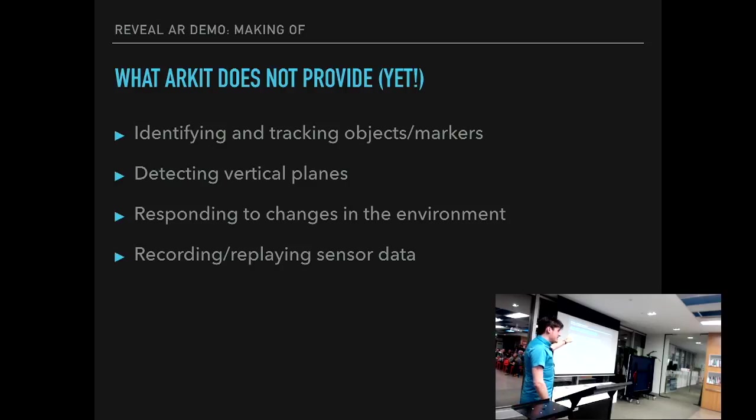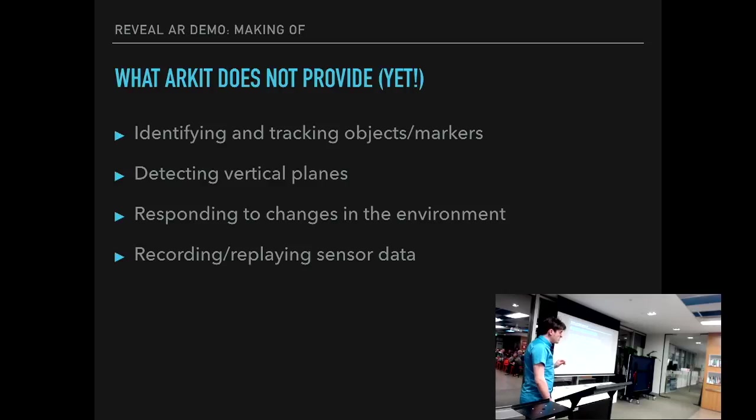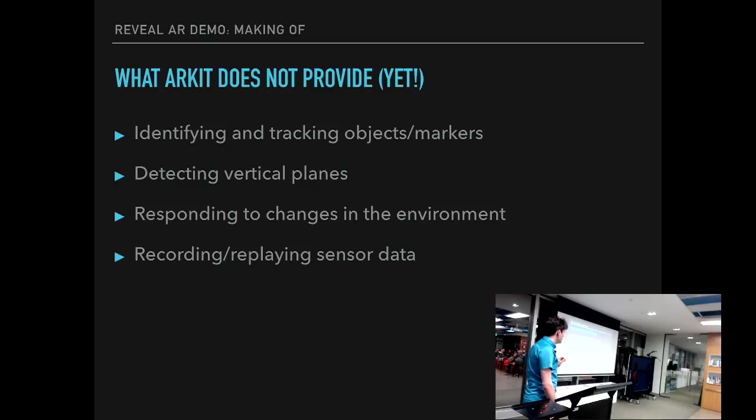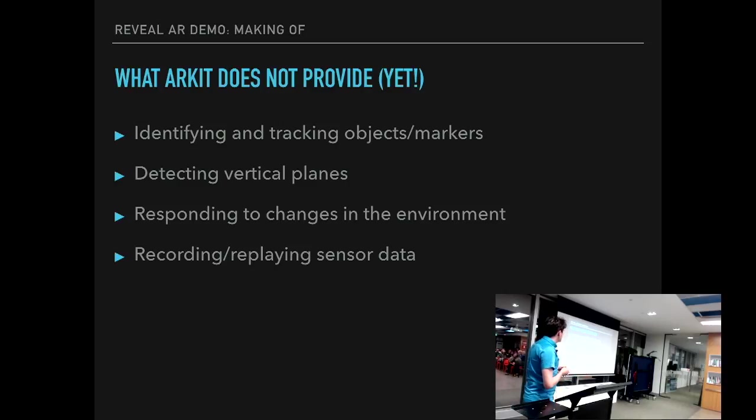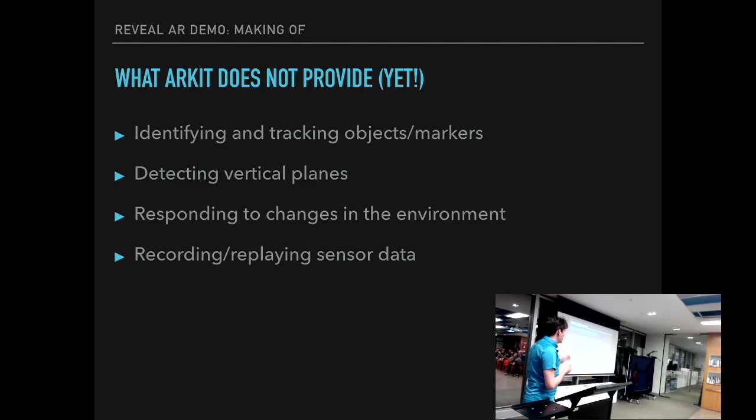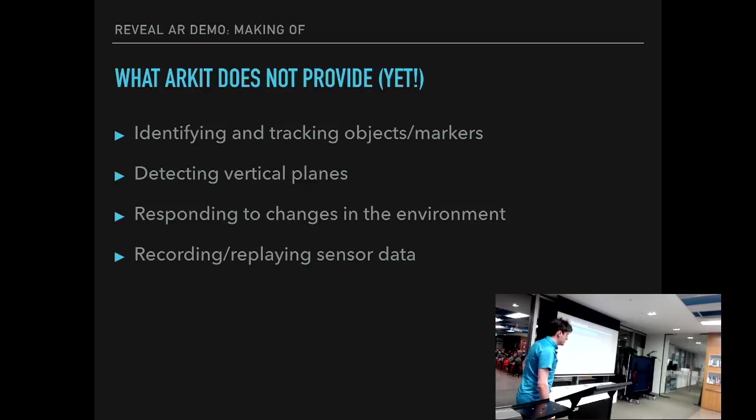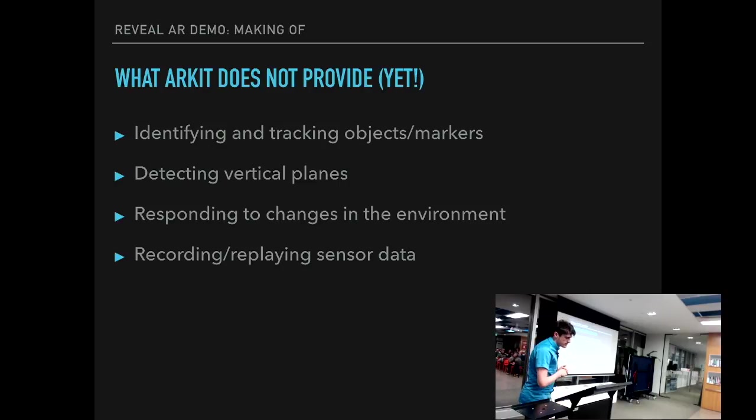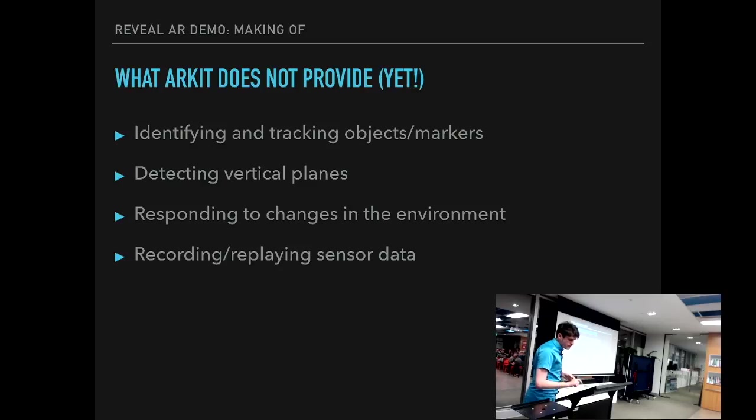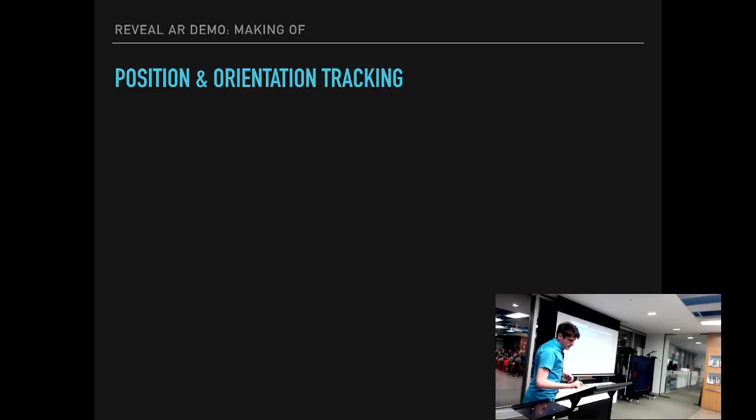And also doesn't allow you to record and replay the sensor data, which would be very convenient for debugging. I also say yet here, because if you actually use Hopper and look into ARKit binary for simulator, which exists for reasons, I guess. If you actually look into that, at least points one, two, and four are in one way or another referenced in there. So I would expect a lot more things at least in iOS 12. So okay, we cannot do these things yet. So what do we do?